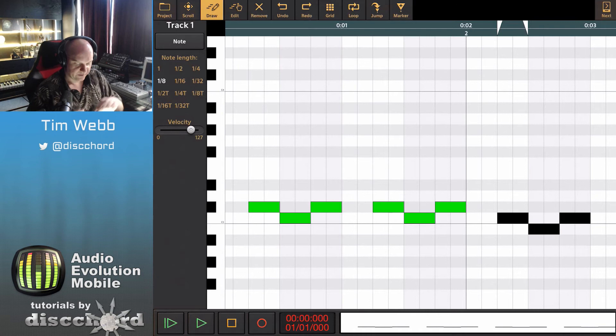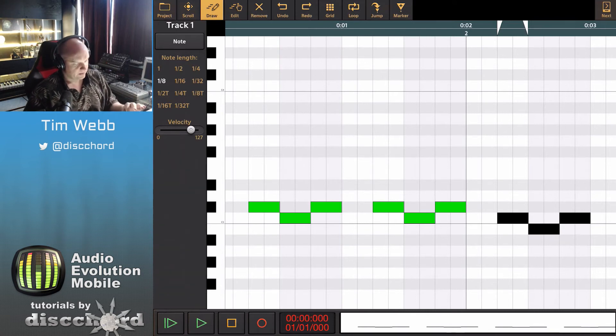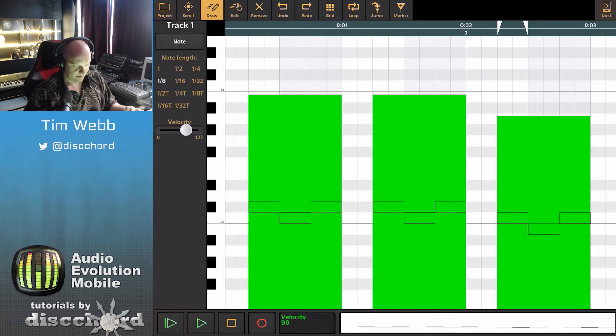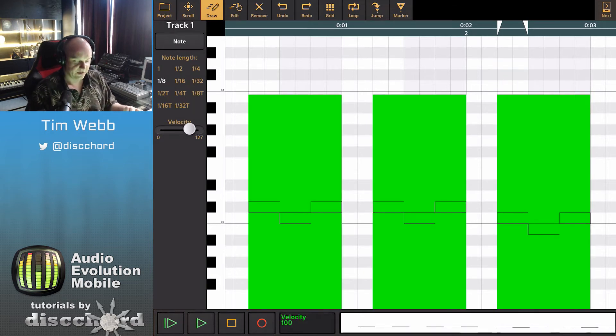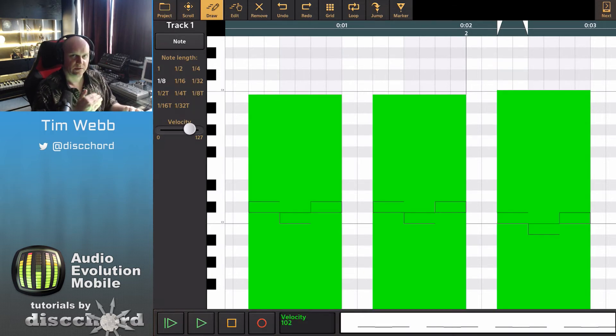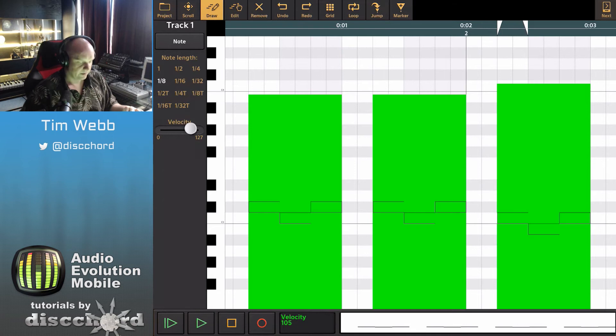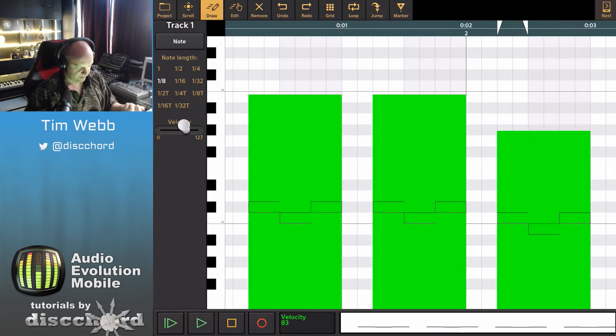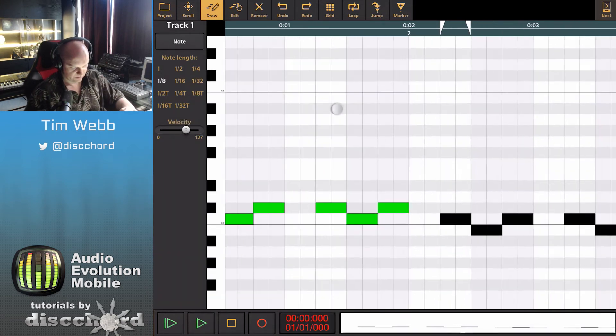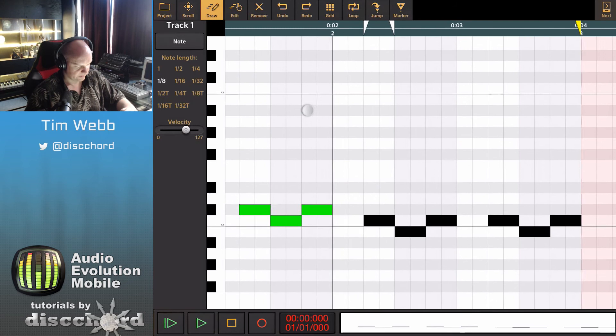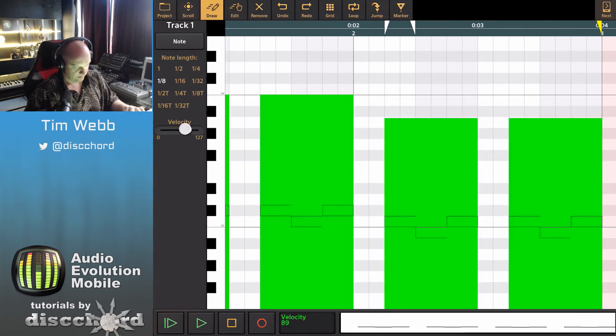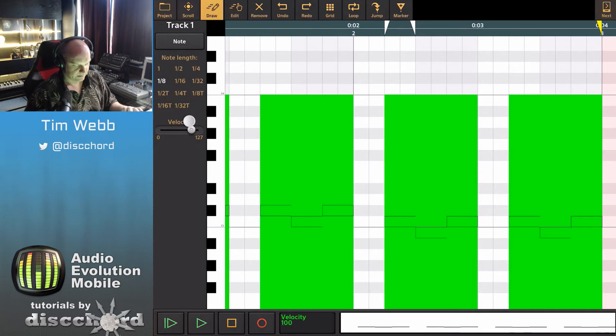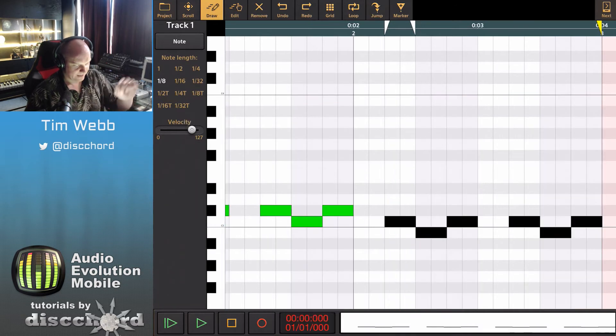While I've got this selected I want to show you something here. You'll notice below the note length there's also a velocity slider, and when I'm touching this you can see the velocity values for everything. Right now the default is 100. I can change all of the selected notes. All of those selected notes changing at once. I don't actually want to do that, I just want to show you that because it's kind of cool.